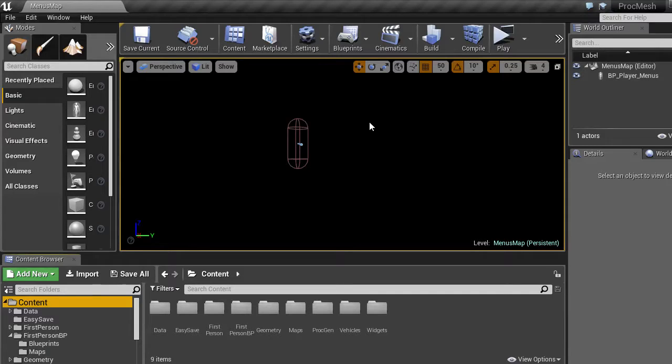Alright, so in this video I'm going to be showing you the progress I've made on the shipbuilder game that I've been working on.